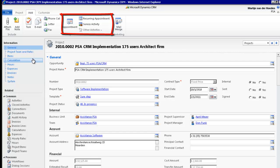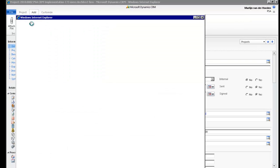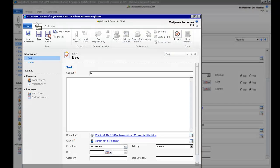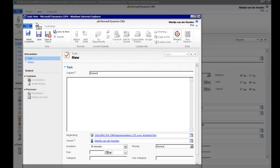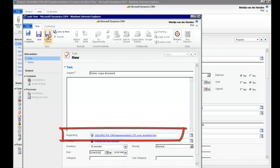Whether you need to schedule an appointment, set a phone call, send an email, or create a simple task, PSA will automatically link your project to this activity. And the information will be clearly identified in the field Regarding.